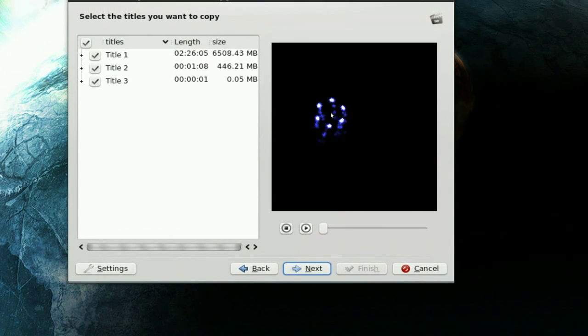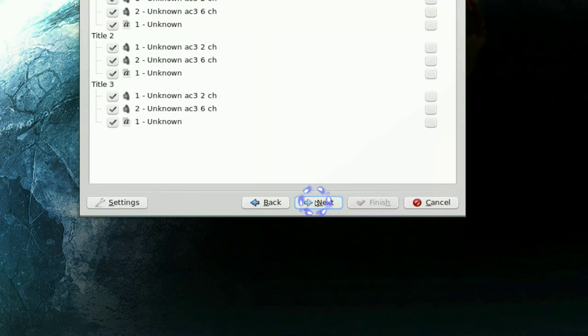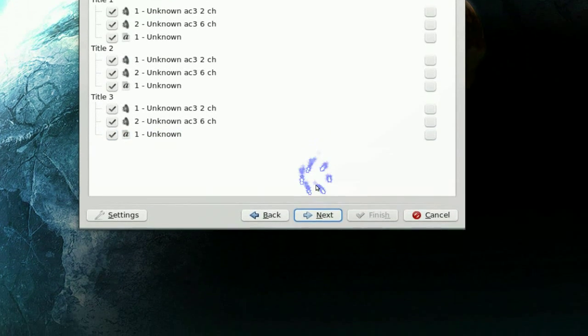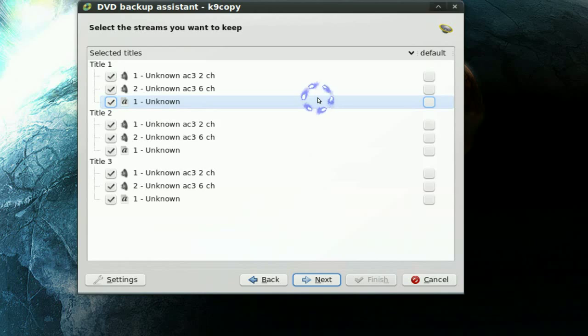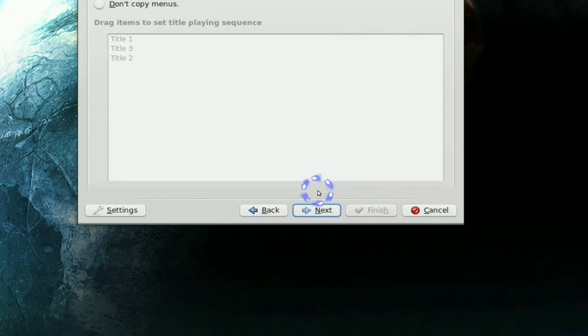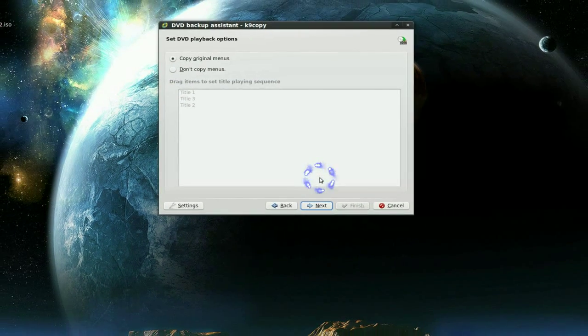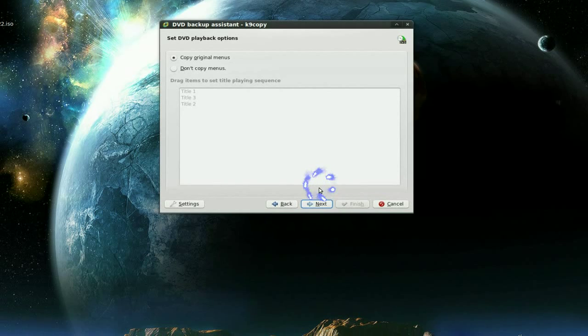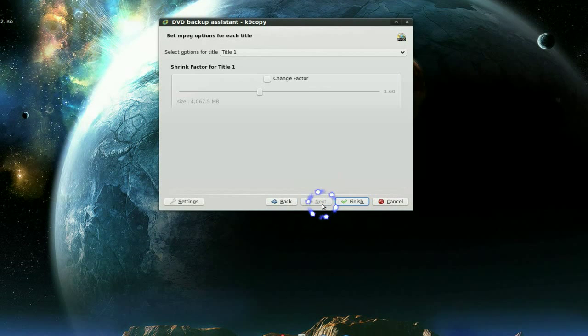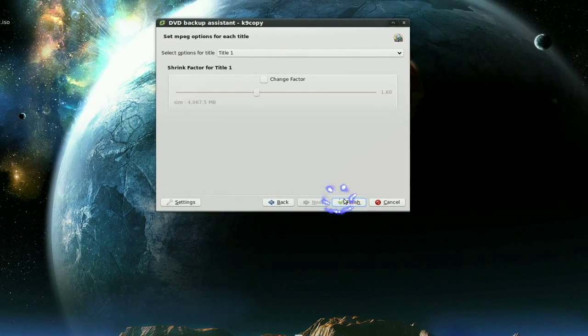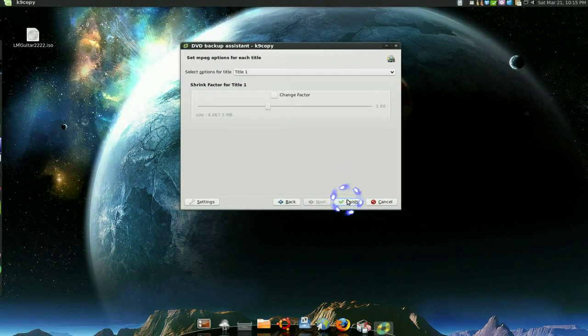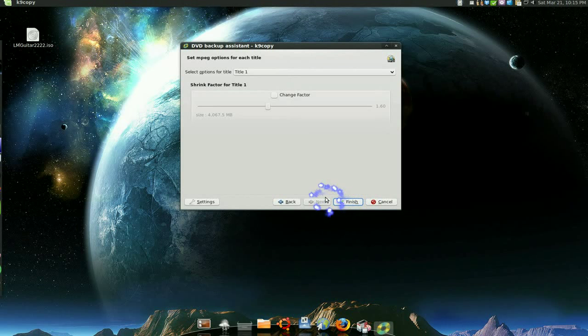And we want to leave everything by default, because we want the same thing. Same thing with the streaming here. And same thing with the menu. So click next. And this is pretty much it. You're finished. Once you click finish, it's going to start doing its job, and you're going to get an ISO at the end.